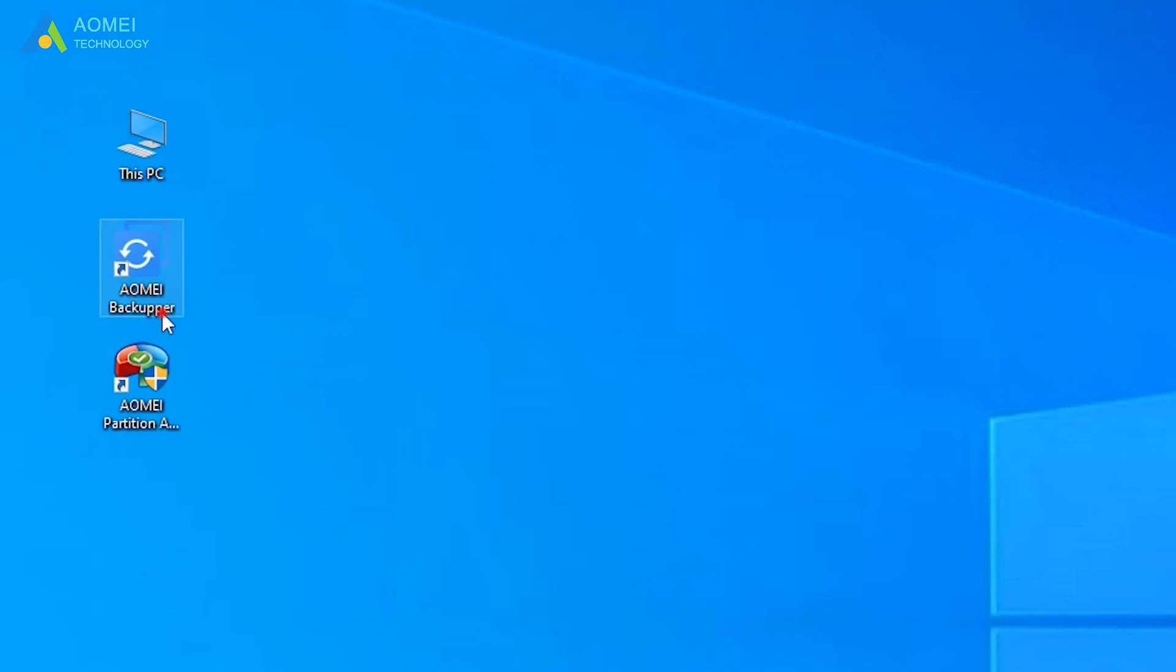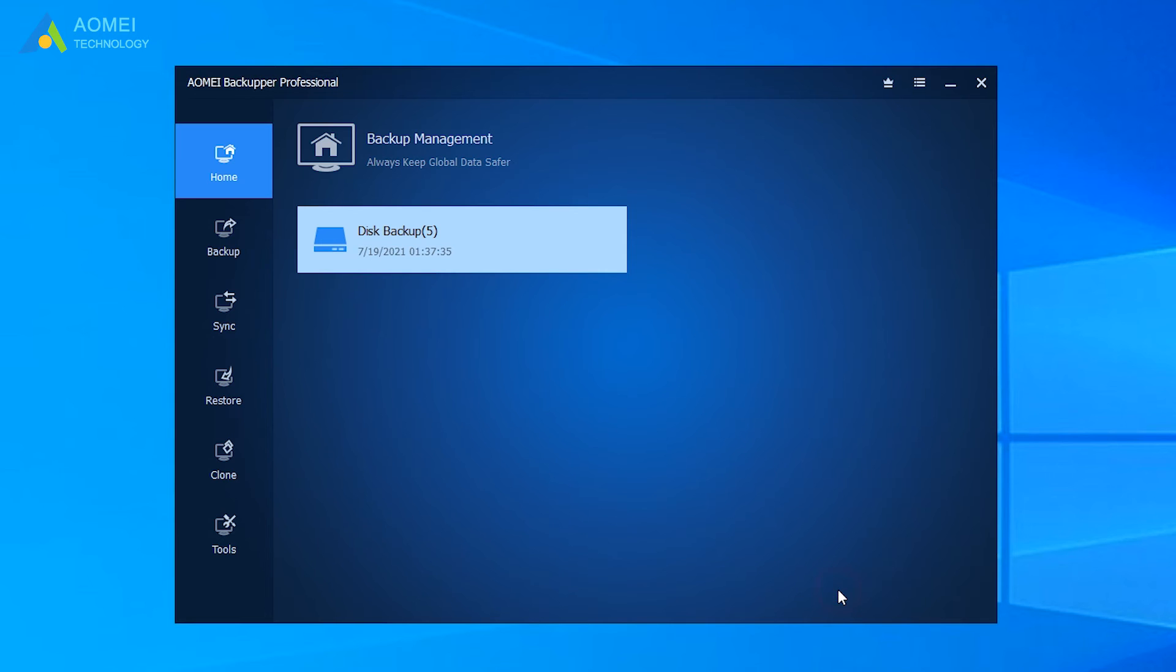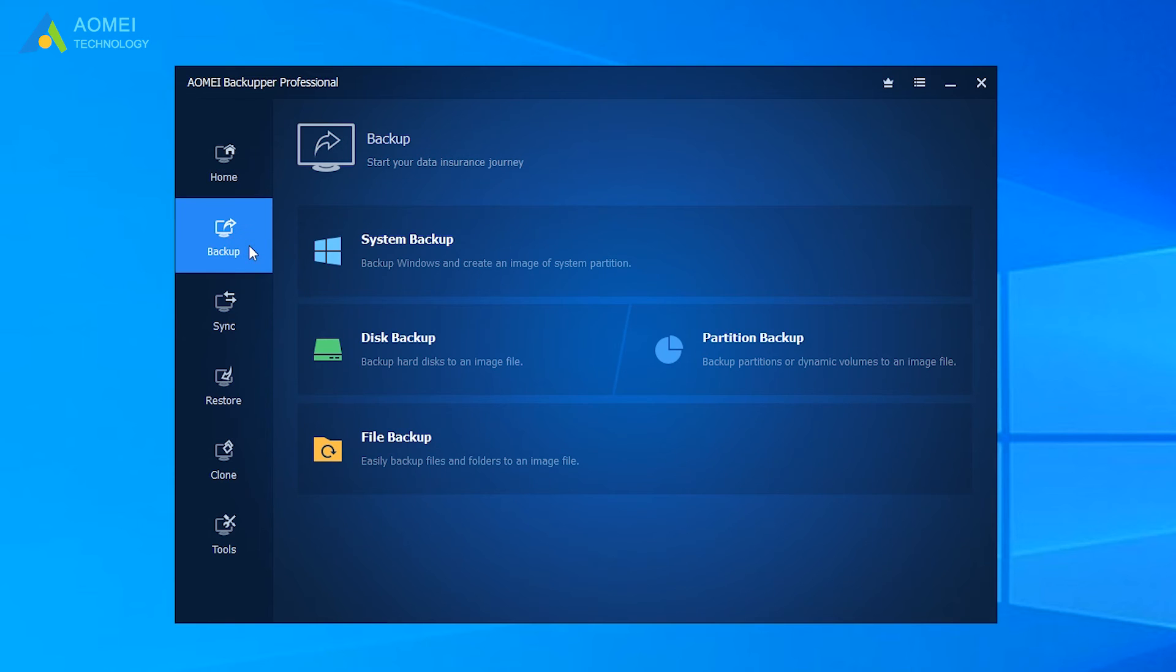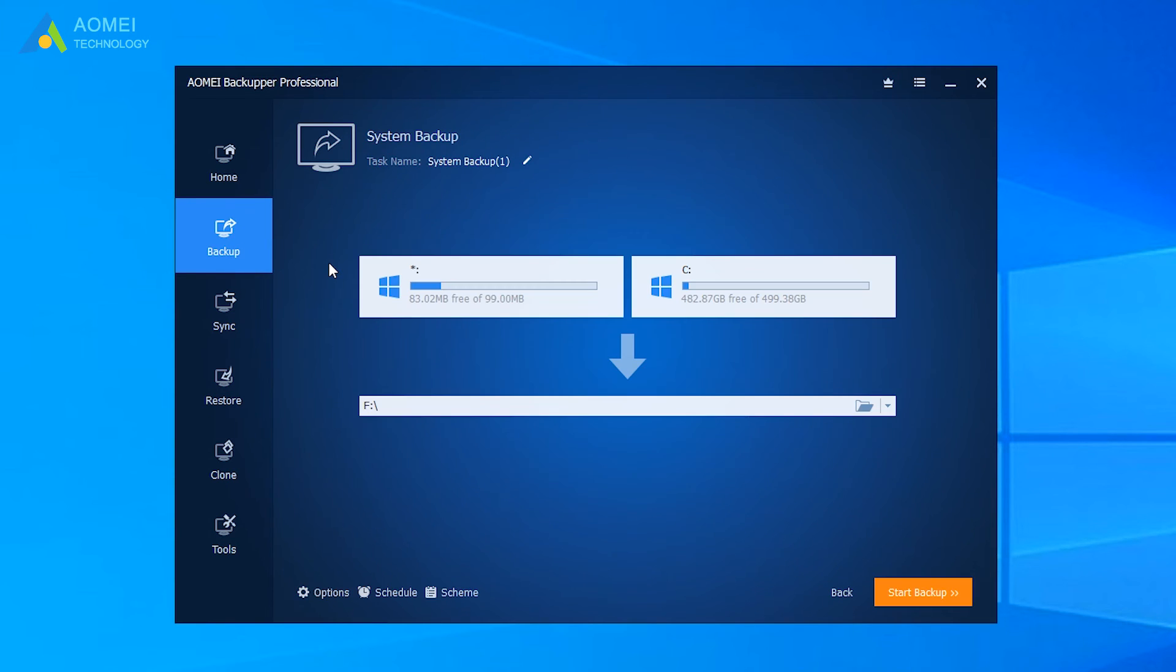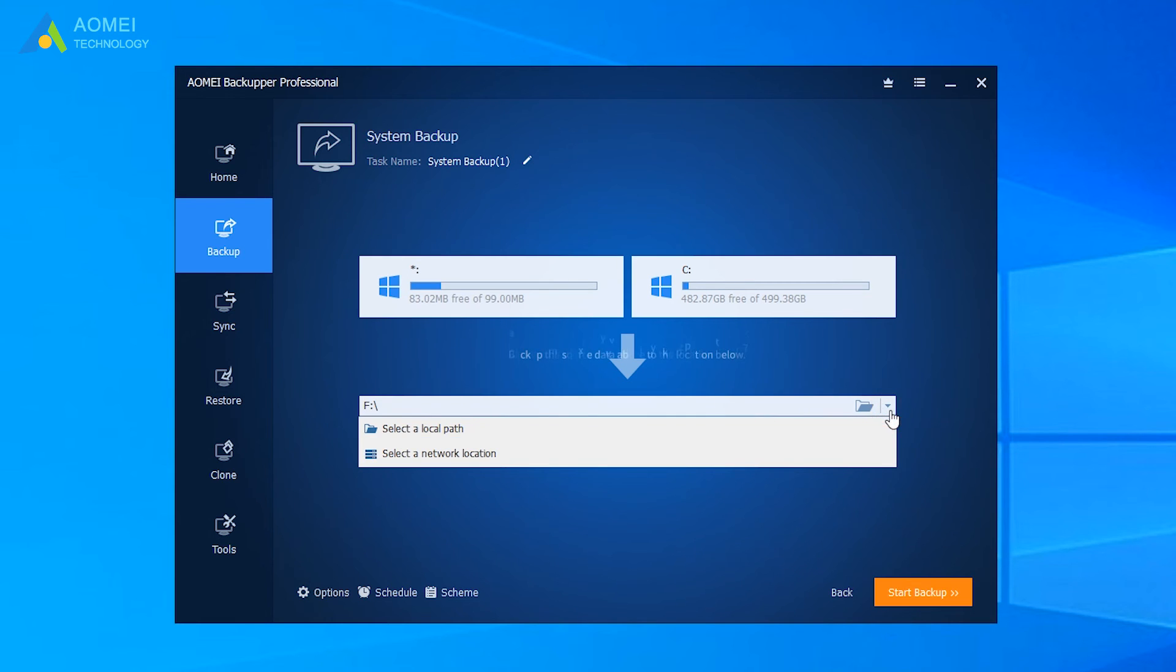Run AOMEI Backupper to come to its home page. Click Backup, then click System Backup. Select a target disk to store the backup.